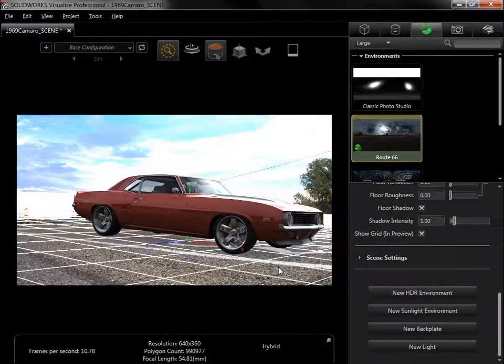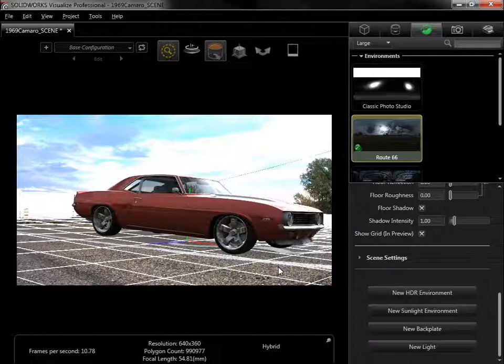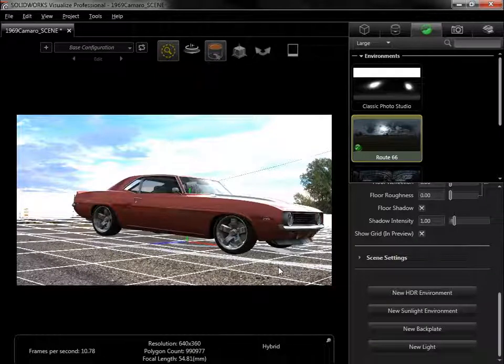The ability to bring in any image as a backplate means there are no limits to where to place the model, just make sure to account for any reflections from the environment before rendering.